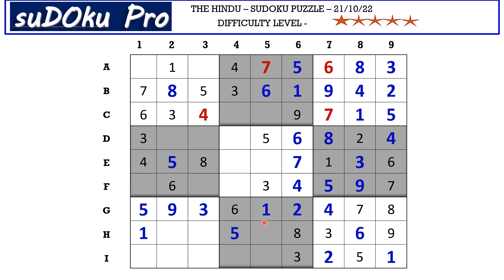In the eighth block there are only three empty cells. This seven blocks these two cells, so seven goes in I4. The missing numbers are four and nine — there is nine blocking from H row, so I5 takes four and H5 takes nine.